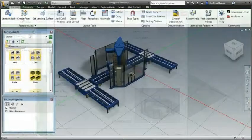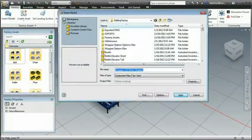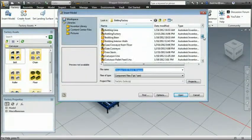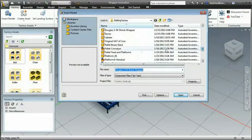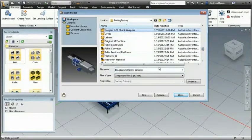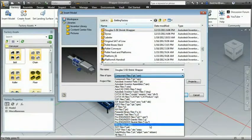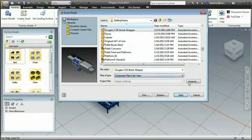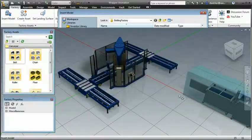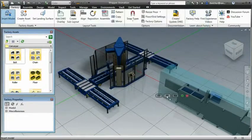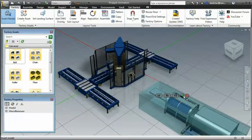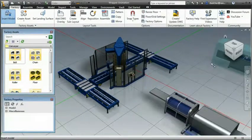Autodesk Factory Design Suite can utilize data from most CAD systems, so you can even include models from suppliers in your layout regardless of CAD format, shrink-wrapping and stripping them of any unwanted details.